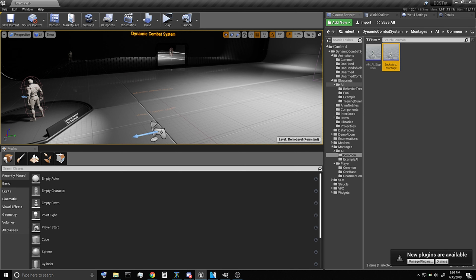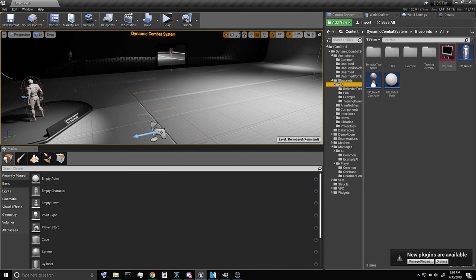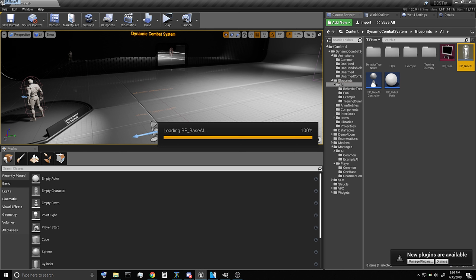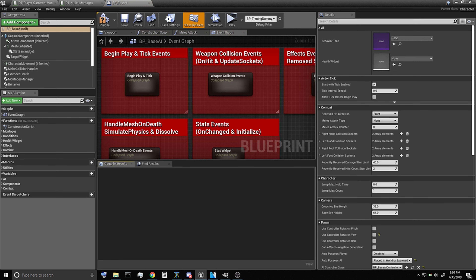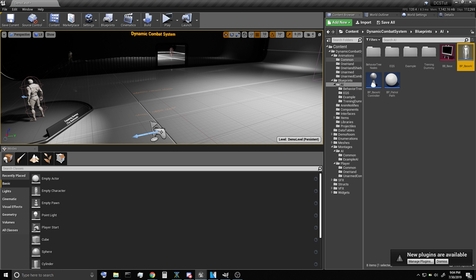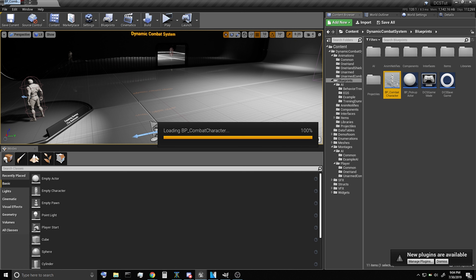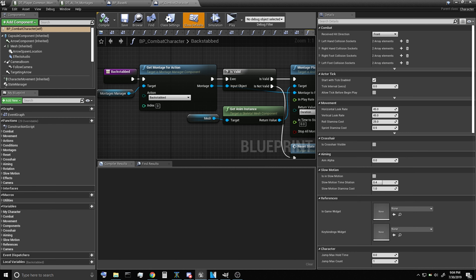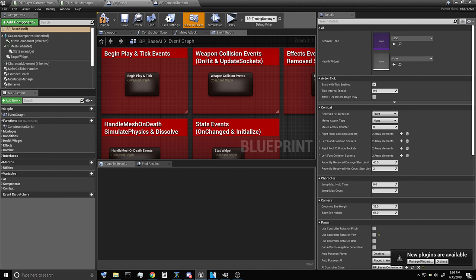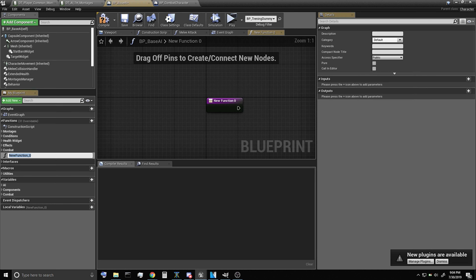Now let's open up our base AI and we're also going to want to open up the combat character. Over on our base AI, let's go ahead and create a new function and call it "attempt backstab".